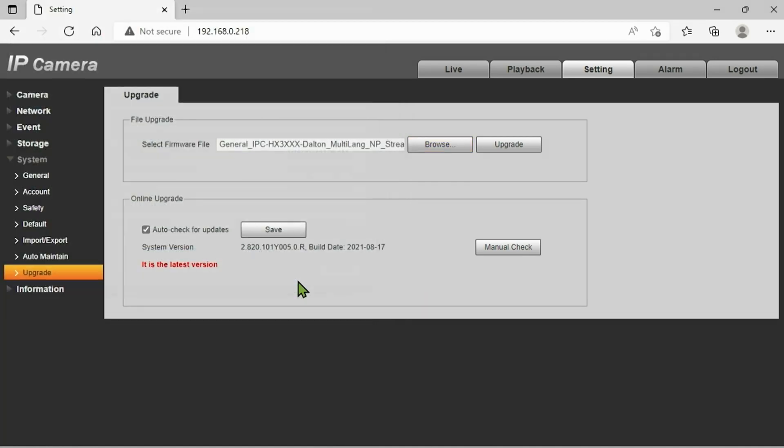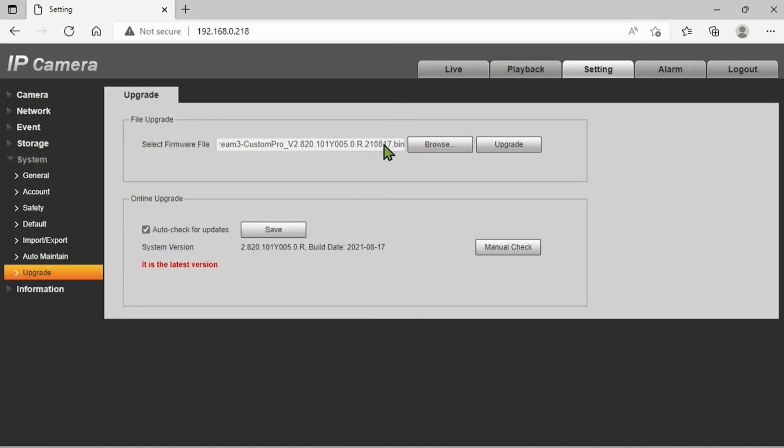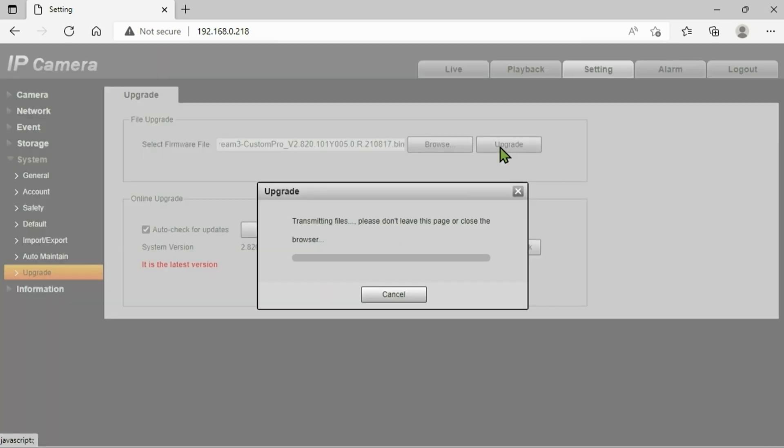And just like before we're going to browse for that file within the recent downloads. So once we've selected that it should show up in this box here, and then we simply just want to press upgrade.